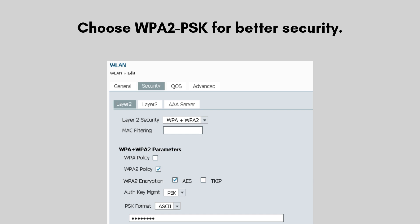Under Security, choose WPA2-PSK for better security and enter a strong password. You can use this mode to align the antennas properly for optimal signal strength. Save the settings and reboot the device.